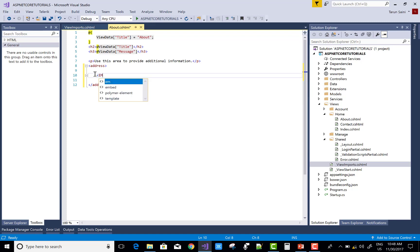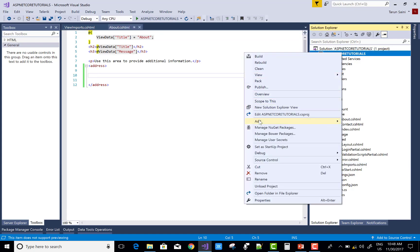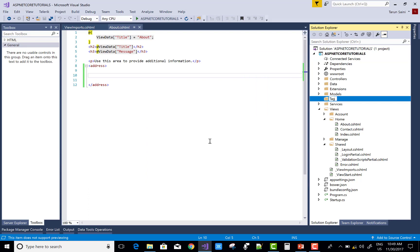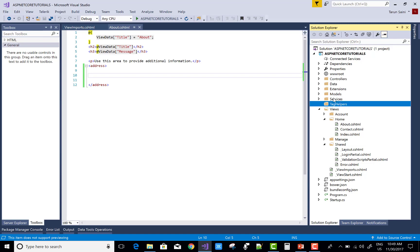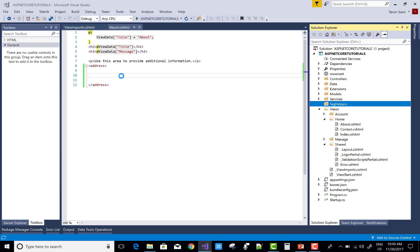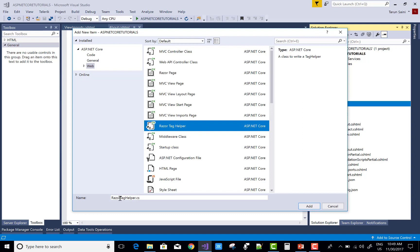With the address tag you can design an email-looking element, but email itself is not there as a built-in tag helper. So how do we design a custom tag helper? First of all, create a new folder — let's call it TagHelpers — and inside it add a new item. Go to the web section and select Razor Tag Helpers.